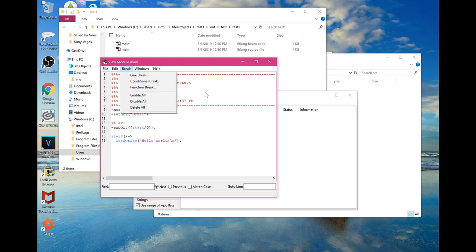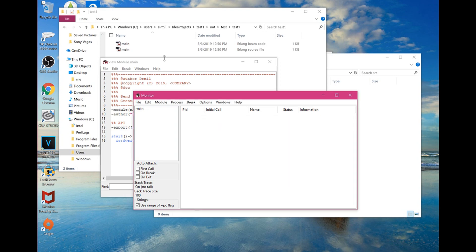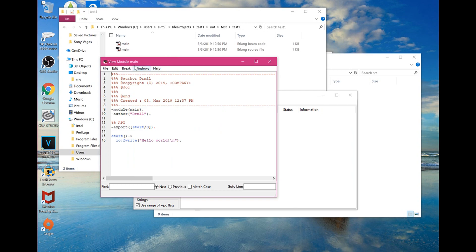In the conditional break dialog, you can set a module, a function, and a condition. If the condition is met, it will break or pause the code at that point.